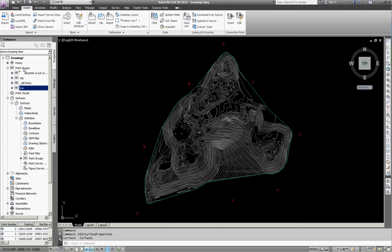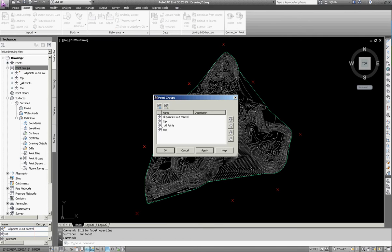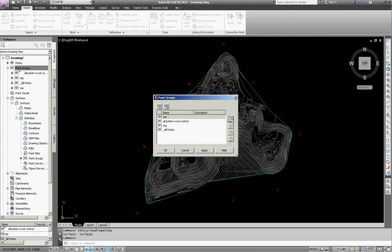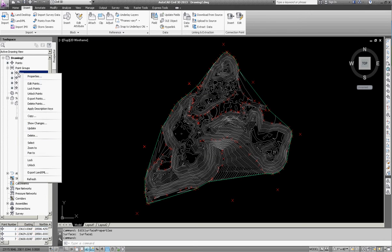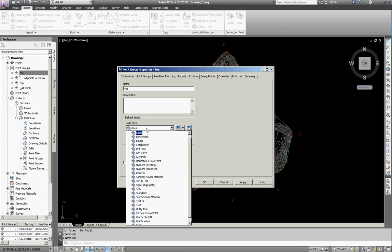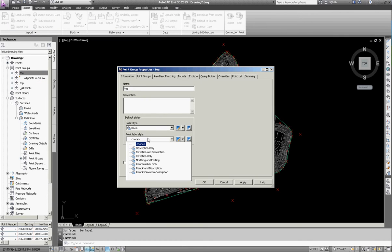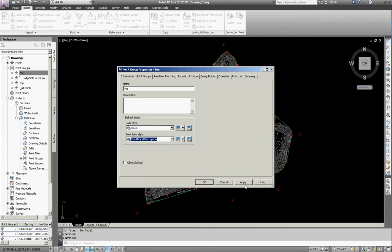So first off, I'm going to right-click on point groups, hit properties. I'm going to take the toe and move it to the top, hit apply and okay. Then I'm going to right-click on toe, hit properties. I'm going to change the point style to basic and then I'm going to link the point label. I'm just going to do a point number and description, hit apply and okay.